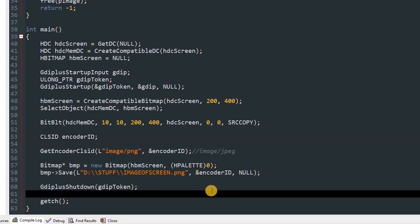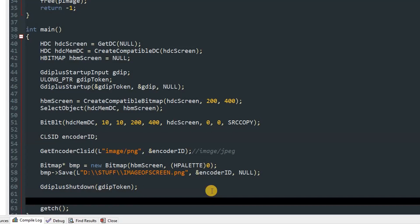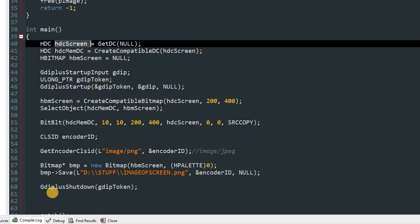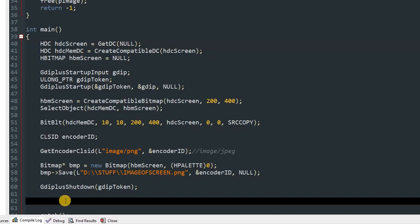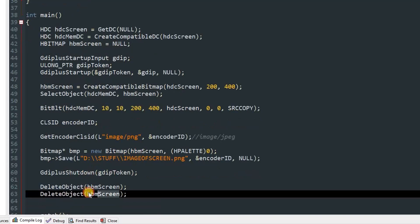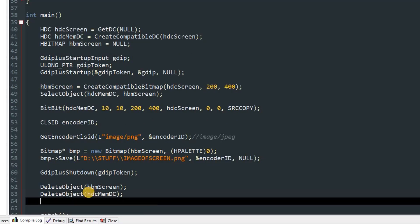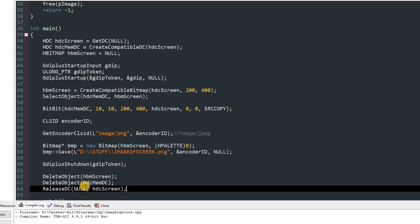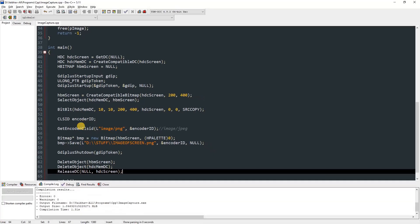Once we shut down the GDI+, we can delete the normal GDI objects which are our hdcMemDC and hbmScreen, and we can release DC the hdcScreen. So we'll quickly do that: DeleteObject(hbmScreen). We'll copy it and change the variable to hdcMemDC. And we'll ReleaseDC(null, hdcScreen). Now we can go ahead and compile this to check if there are any errors.